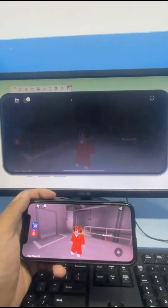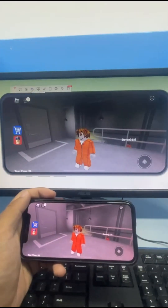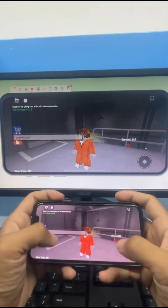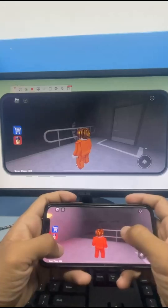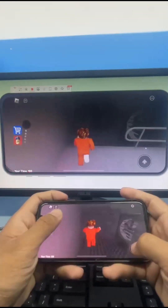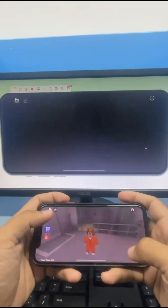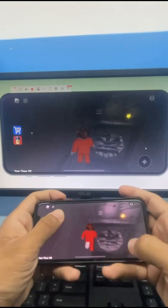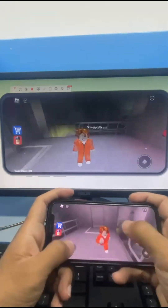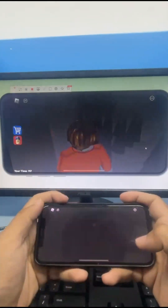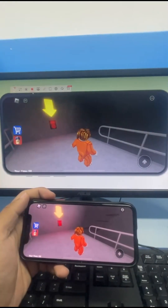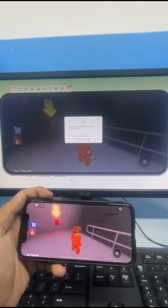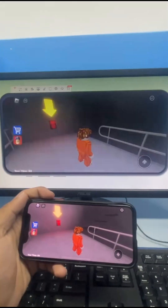Hit the recording button if you want to capture the strategies while you're playing. To save the recording, tap the Stop button and then click Show in Folder to view the recorded clip.